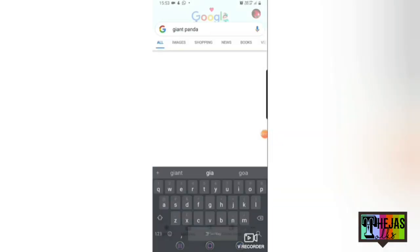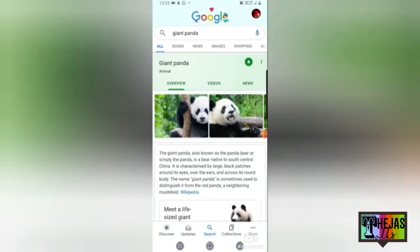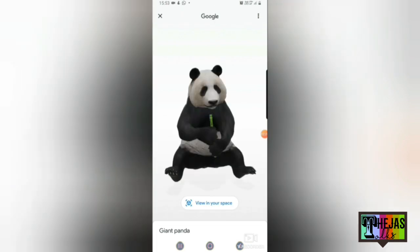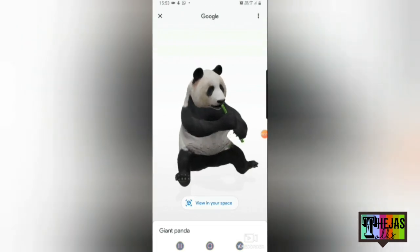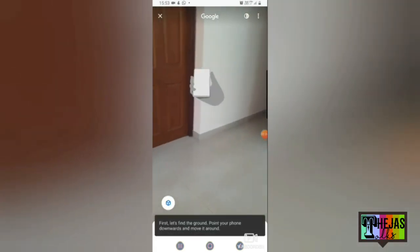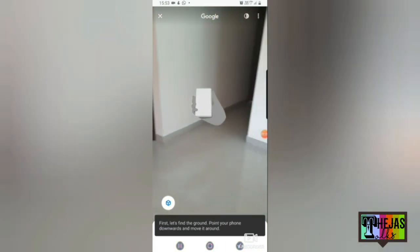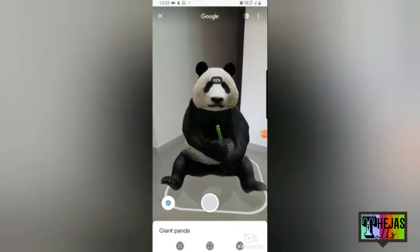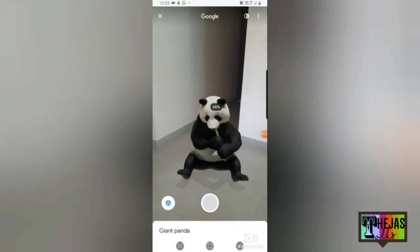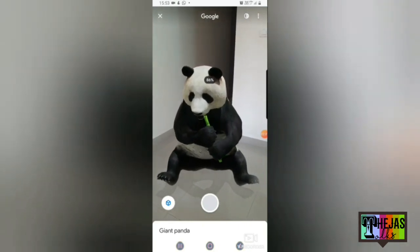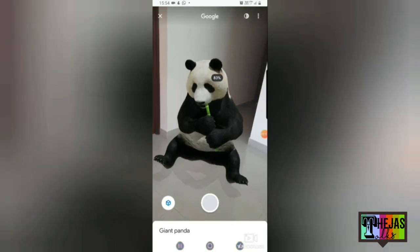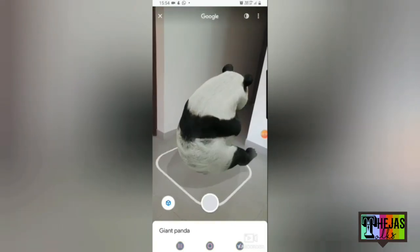The giant panda — we can get a giant panda. The View in 3D is in your space. Let's take a look at the ground. This is our panda friend. You can hear the bamboo sound. Let's zoom in and zoom out. Let's take a look at the 360 degree view.